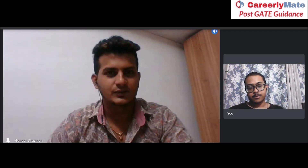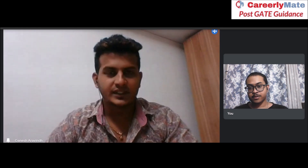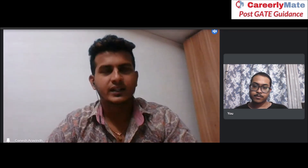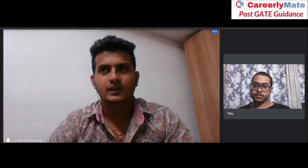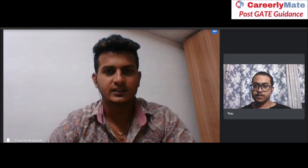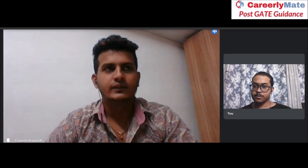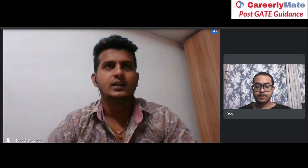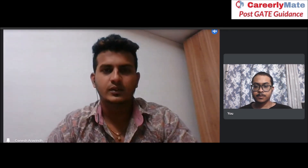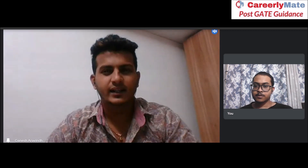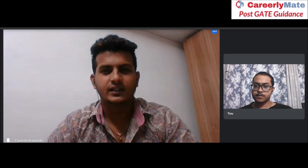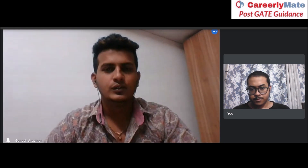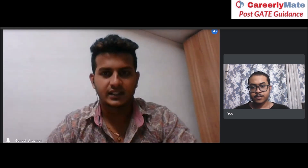Thanks for the invite. I am Ganesh Arvind and I'm from Pondicherry. I did my undergrad in Computer Science — an engineering degree. After that I worked for a year. At that time I was searching for post-graduation studies and rather than going into the mainstream, I wanted to do something different. So I chose Data Science.